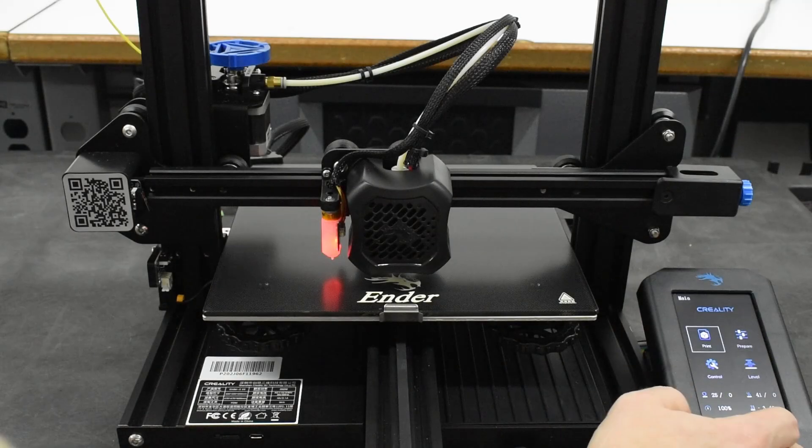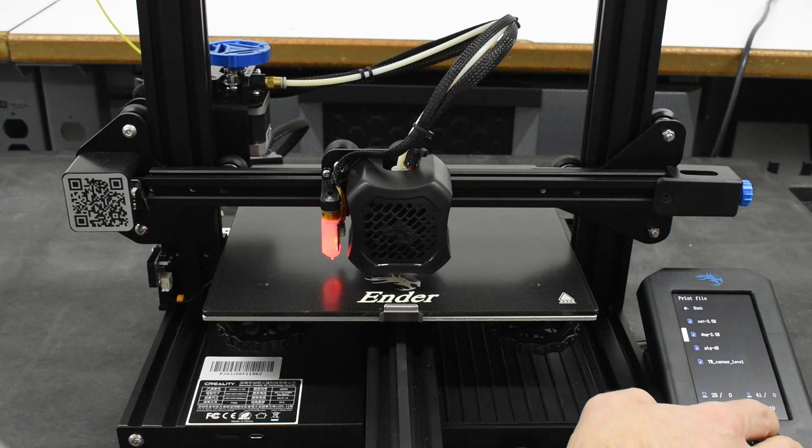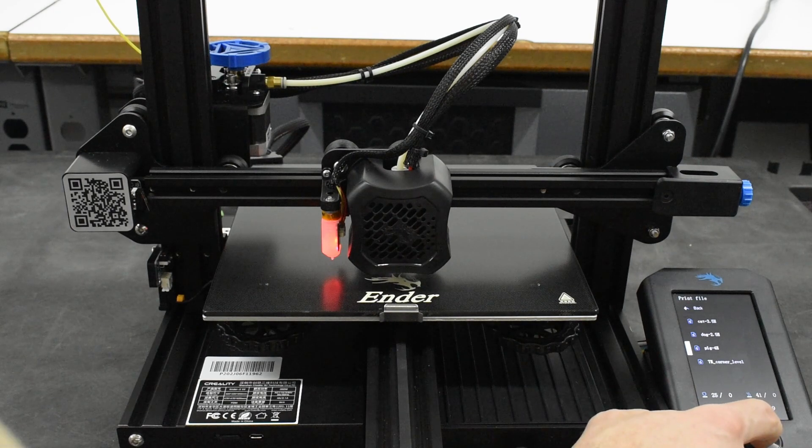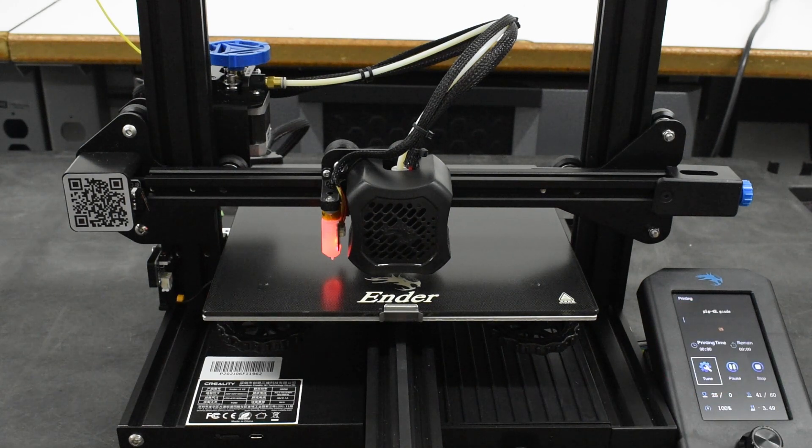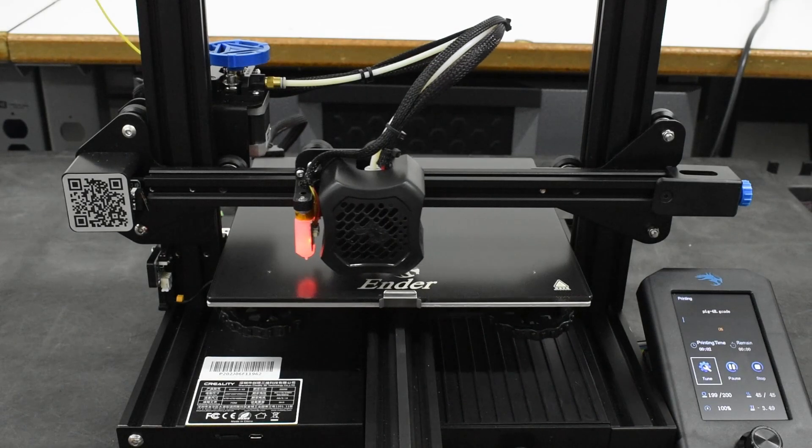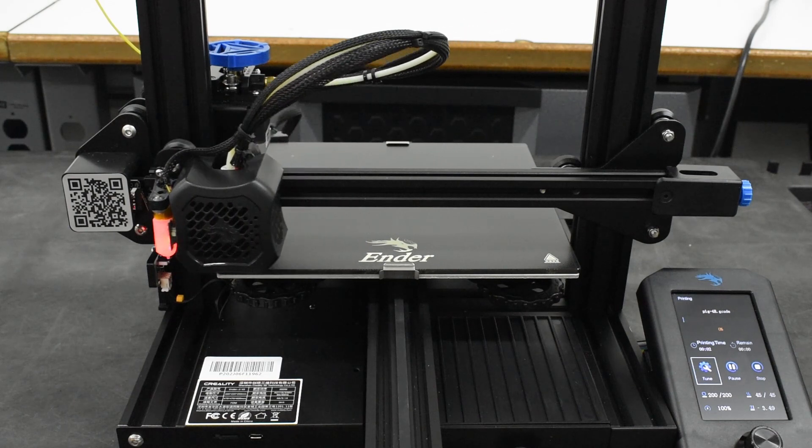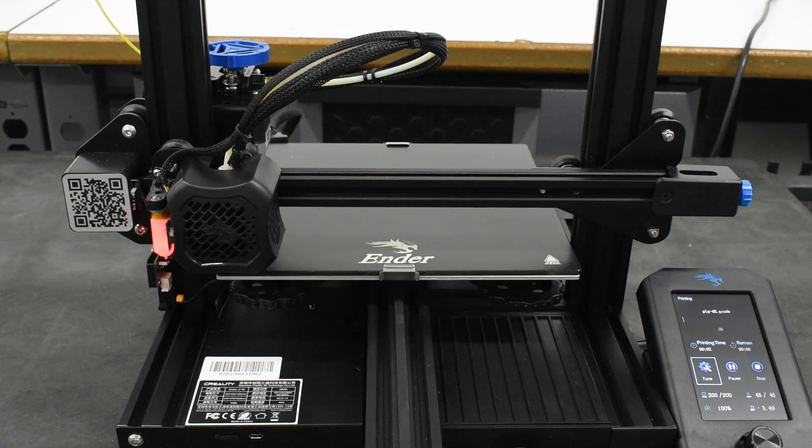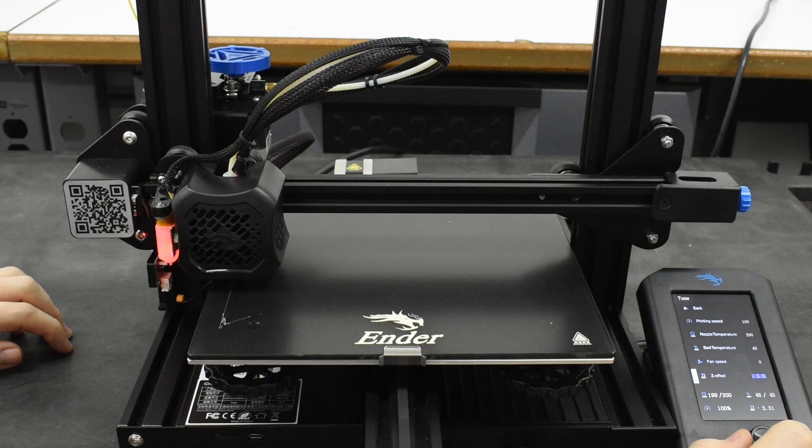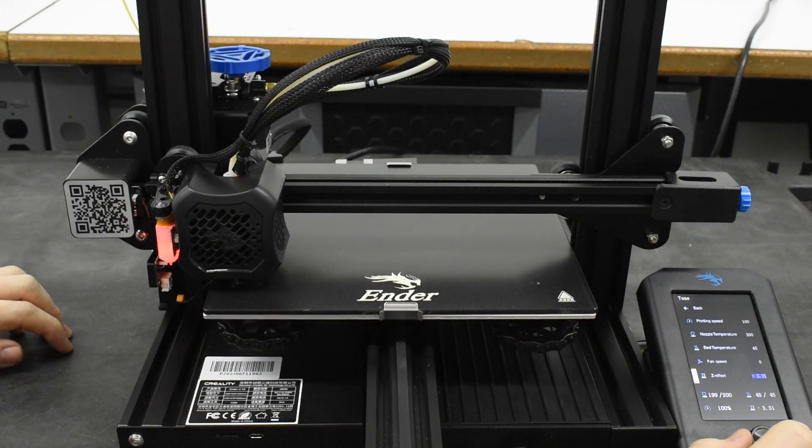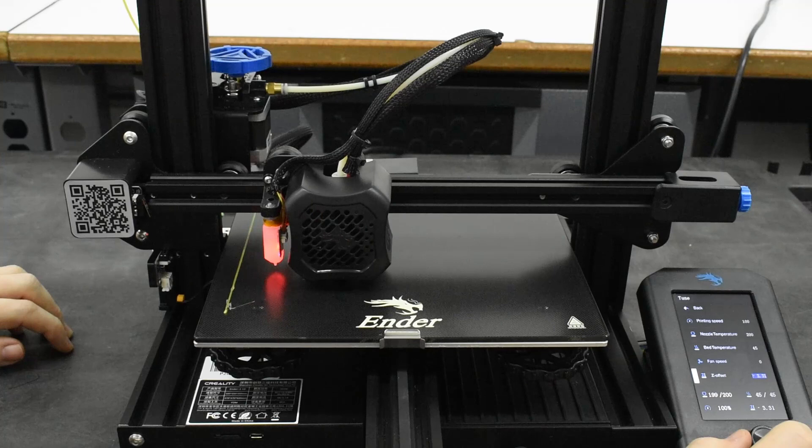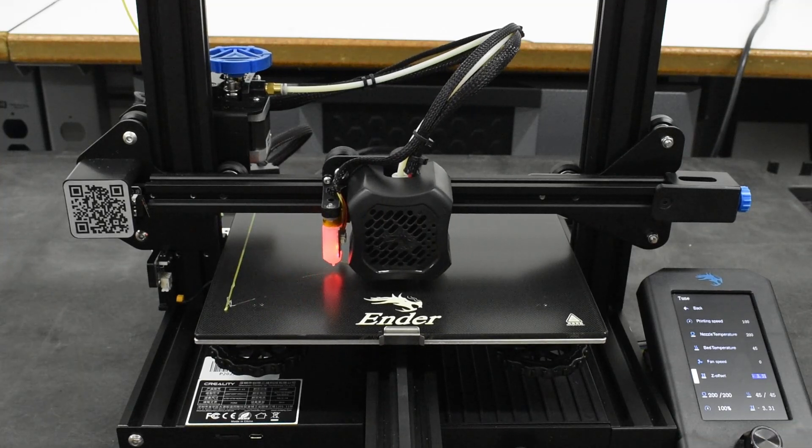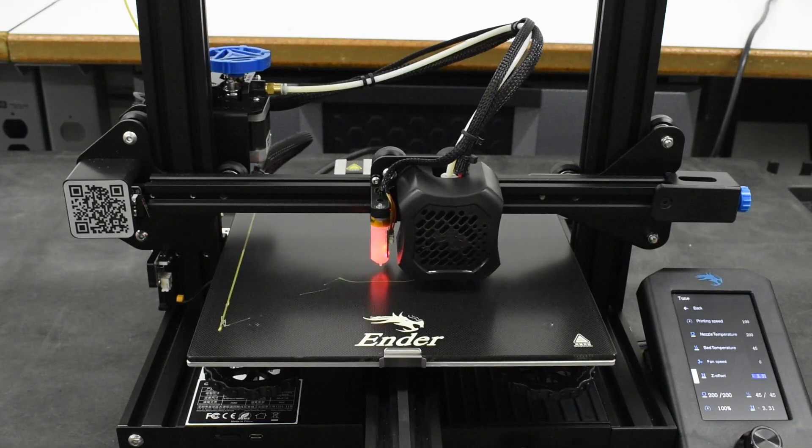Select print on the main menu, then scroll down to select the file you want to print. Here, the pre-sliced pig test print from Creality is selected. After the bed and hot end reach their set temperatures, the printer will perform an auto home. Next, the printer will perform a swipe along the edge of the bed, then move to the center of the bed and print a skirt before the actual print begins.